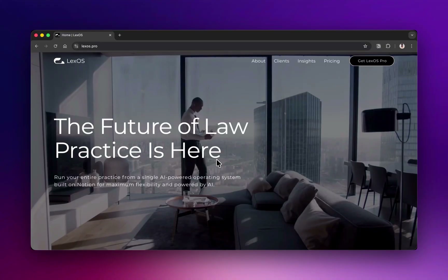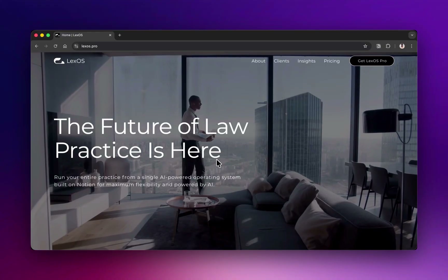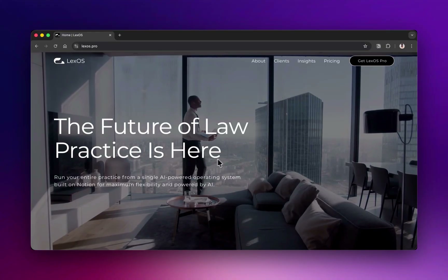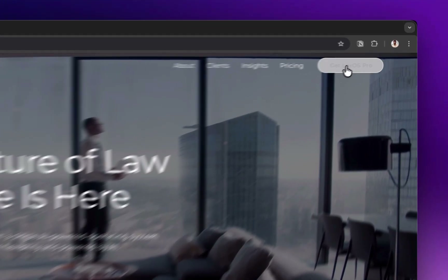First, open your browser and go to www.lexos.pro. On the home page, click on the button that says Get Lex OS Pro.